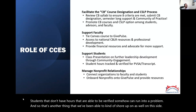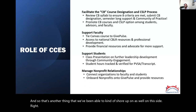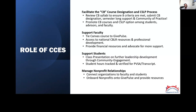This speaks to the preservation of the integrity of the data that we're hoping to track using GivePulse. And then lastly, the managing of nonprofit relationships — connecting different organizations to faculty and students, onboarding nonprofits onto GivePulse, and providing them resources on how to approve and verify hours.